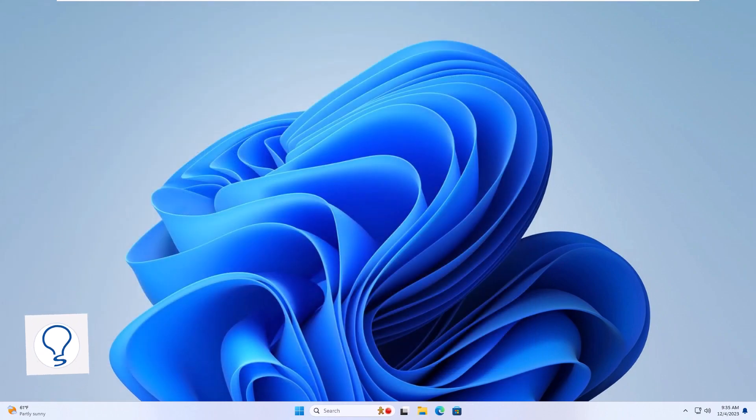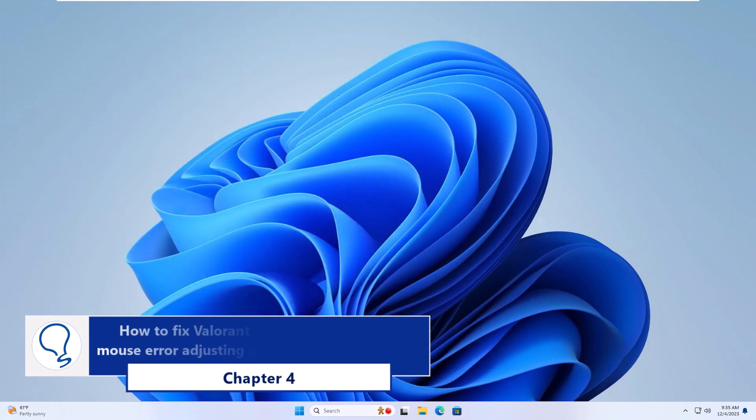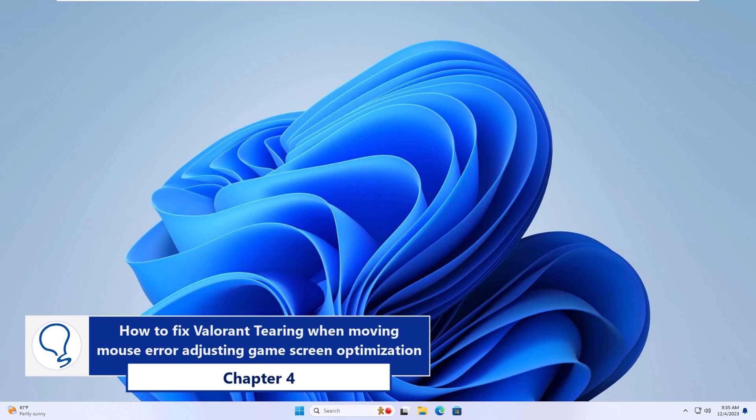Chapter 4, How to fix Valorant tearing when moving mouse error adjusting game screen optimization.